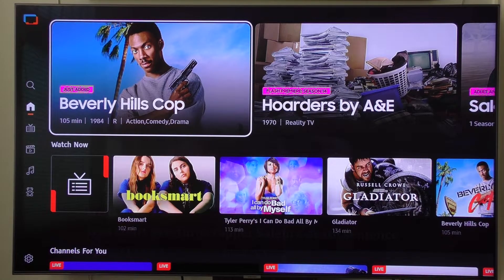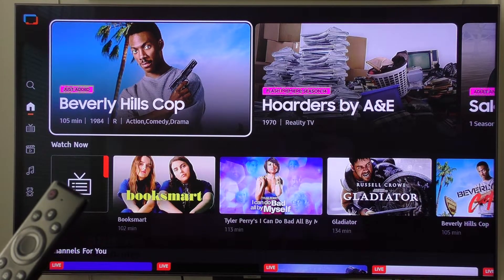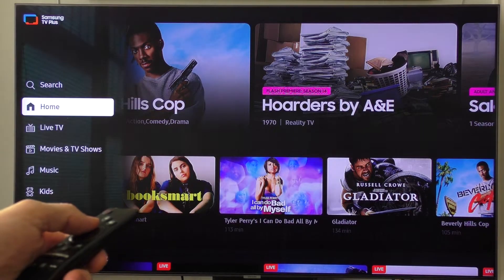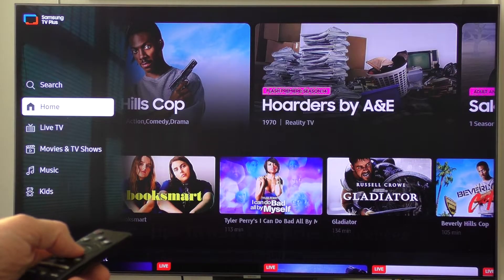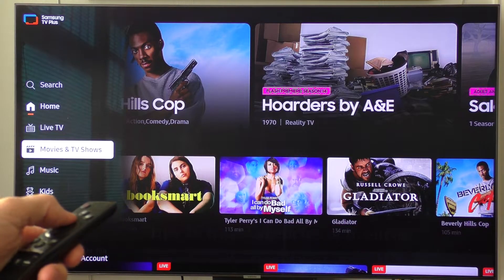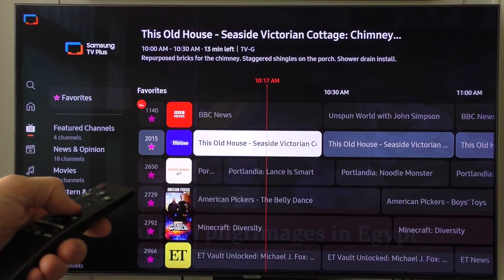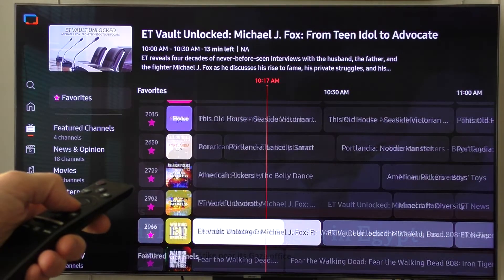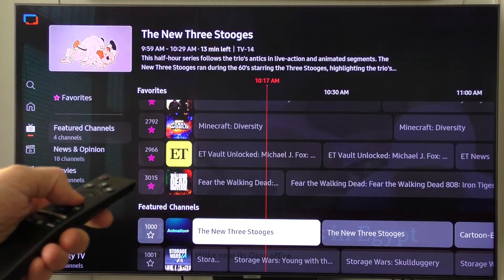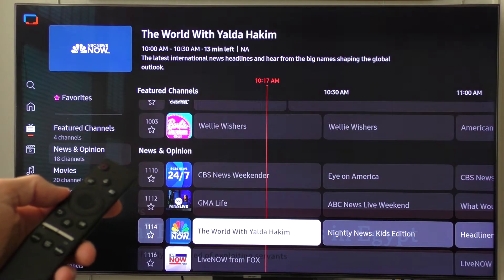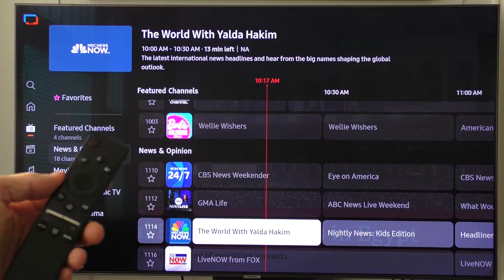Hello, this is Gio. If you have a Samsung Smart TV like I do, you might have the benefit of having Samsung TV Plus, which is an app that just comes automatically with your TV and provides a whole bunch of programming that you get for free, just with an internet connection. And this is a really good benefit when you have a Samsung TV.